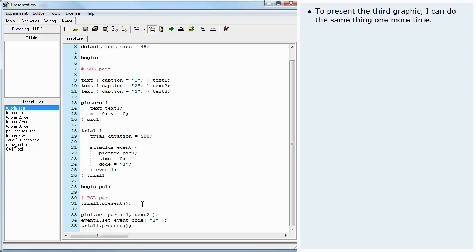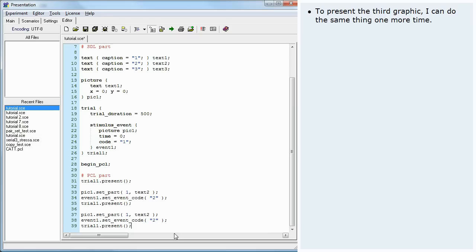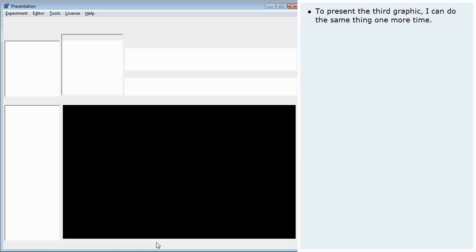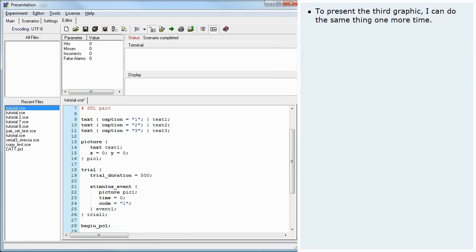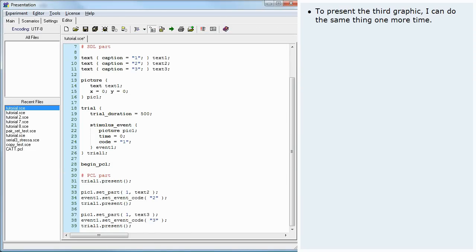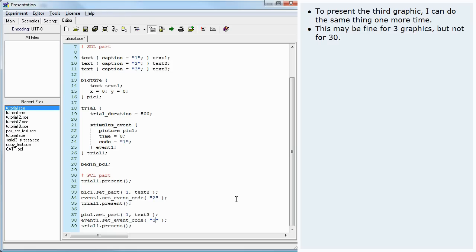To present the third graphic, I can do the same thing one more time. This may be fine for three graphics, but not for 30.